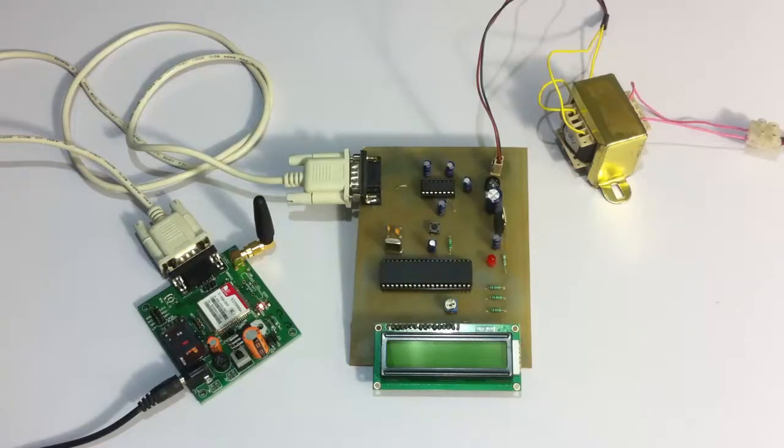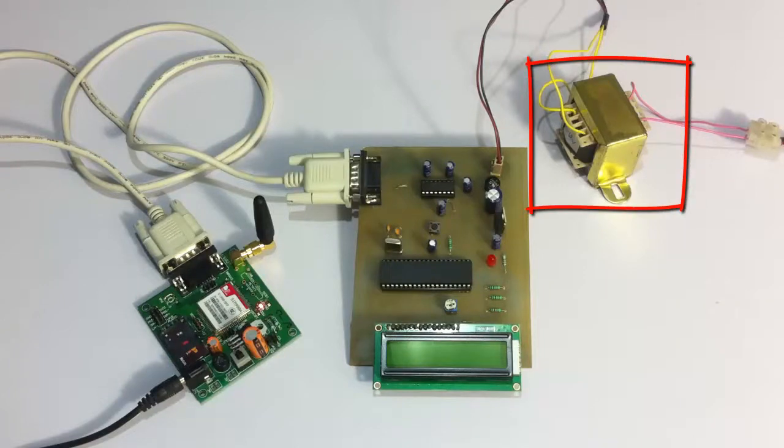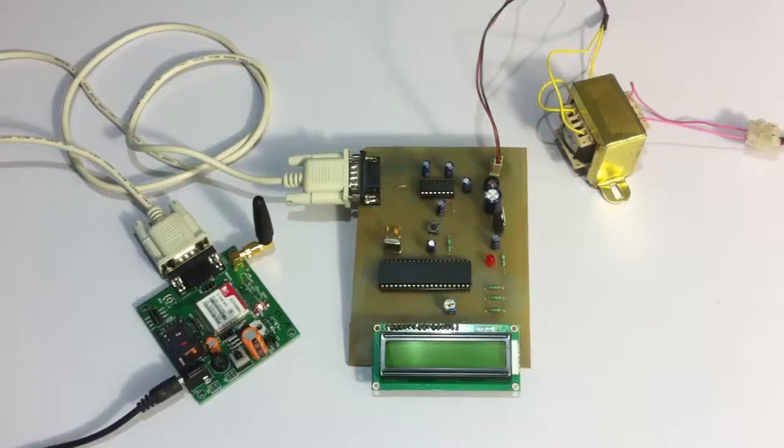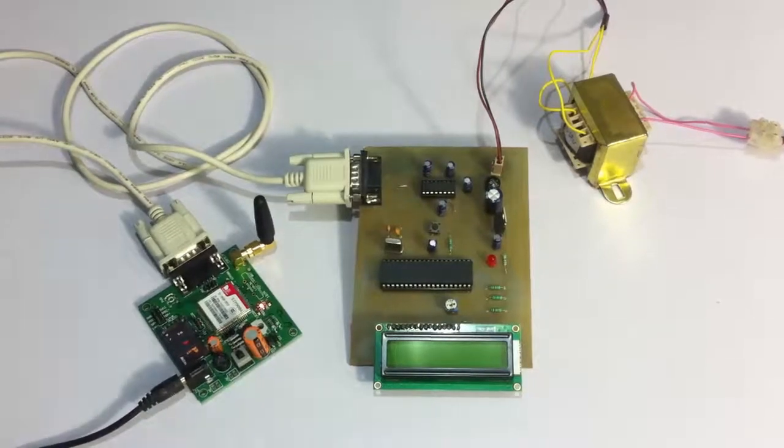The entire system is powered by a 12-volt transformer. So let's see how the system works. Let's turn on the system.